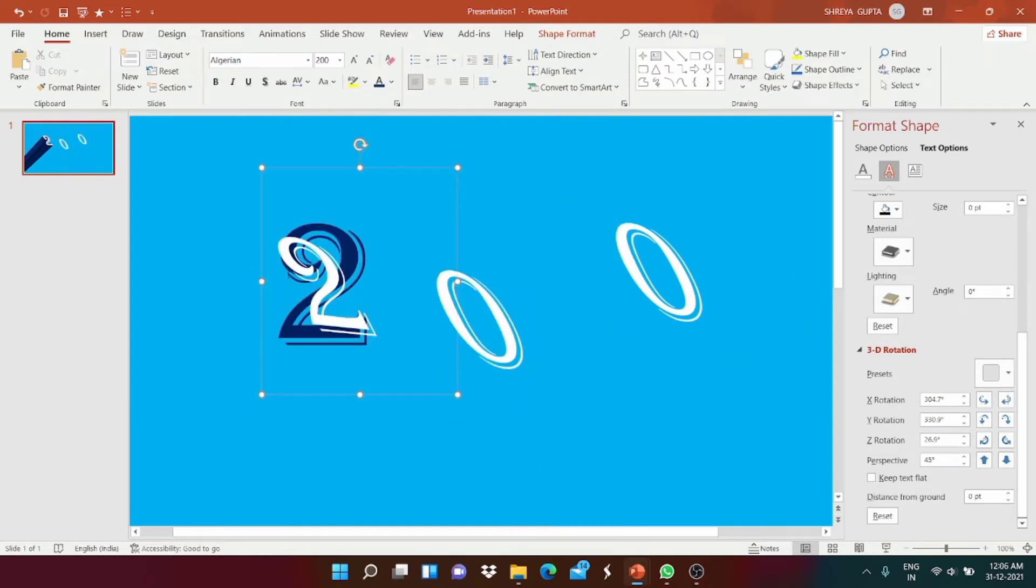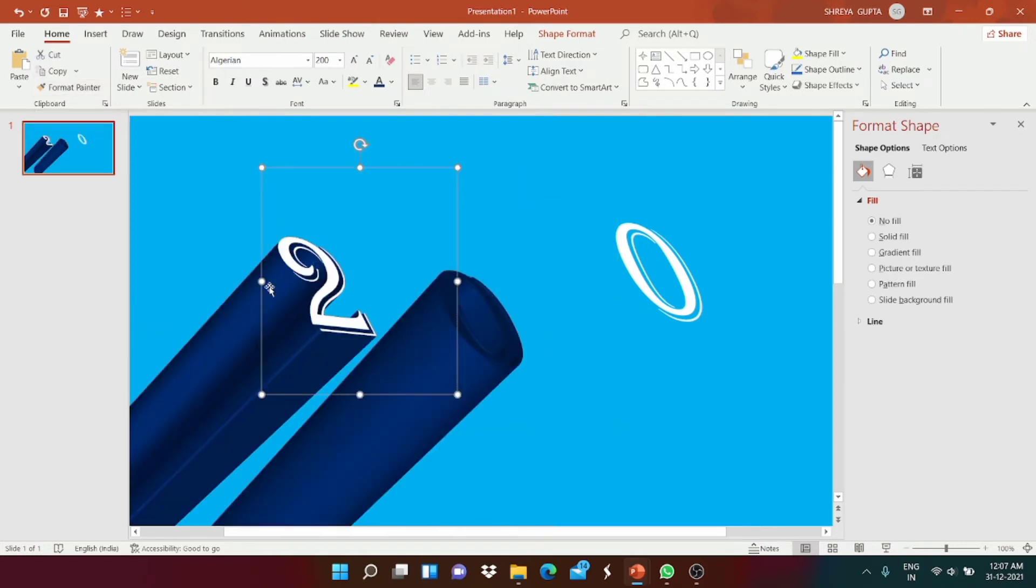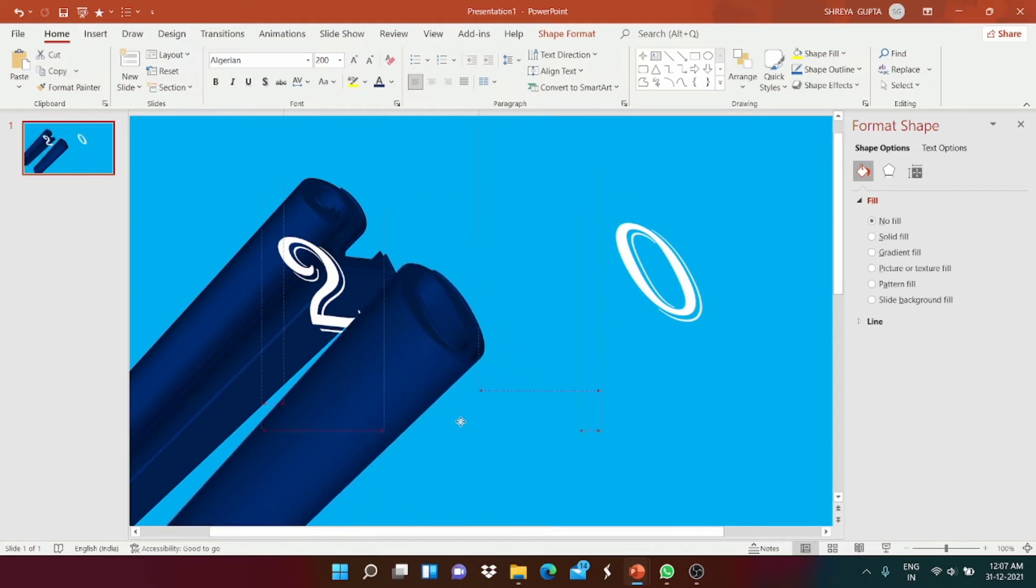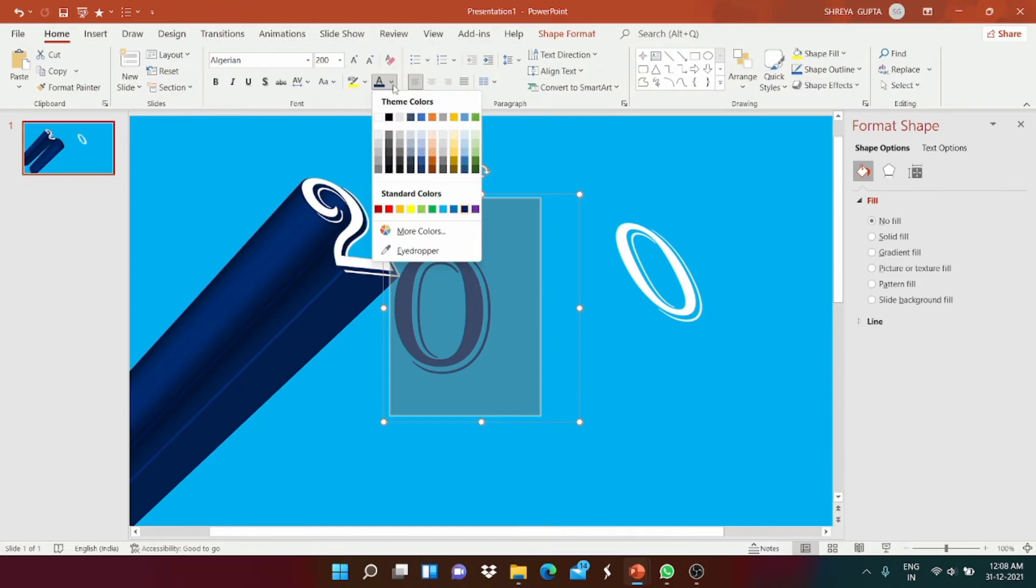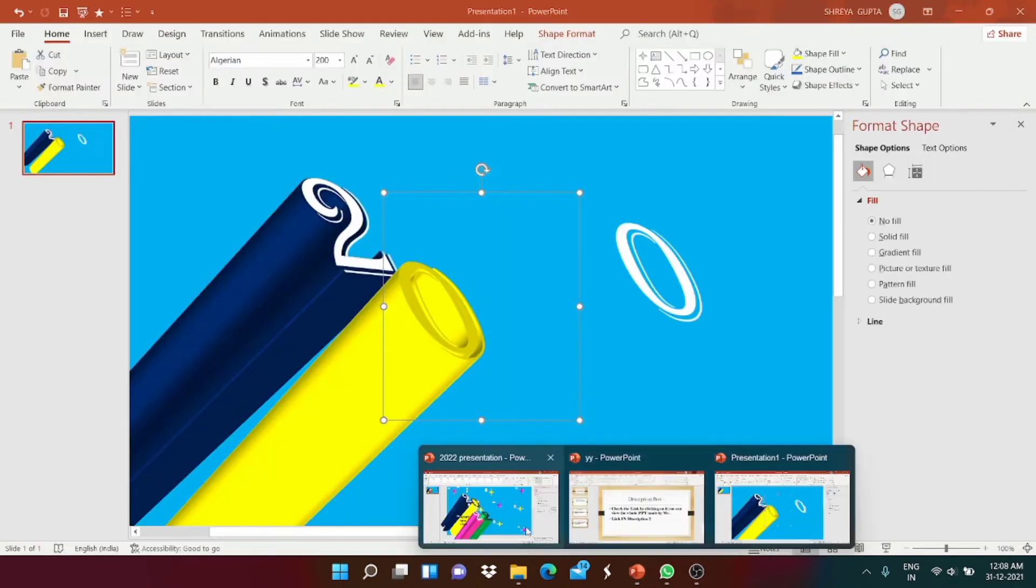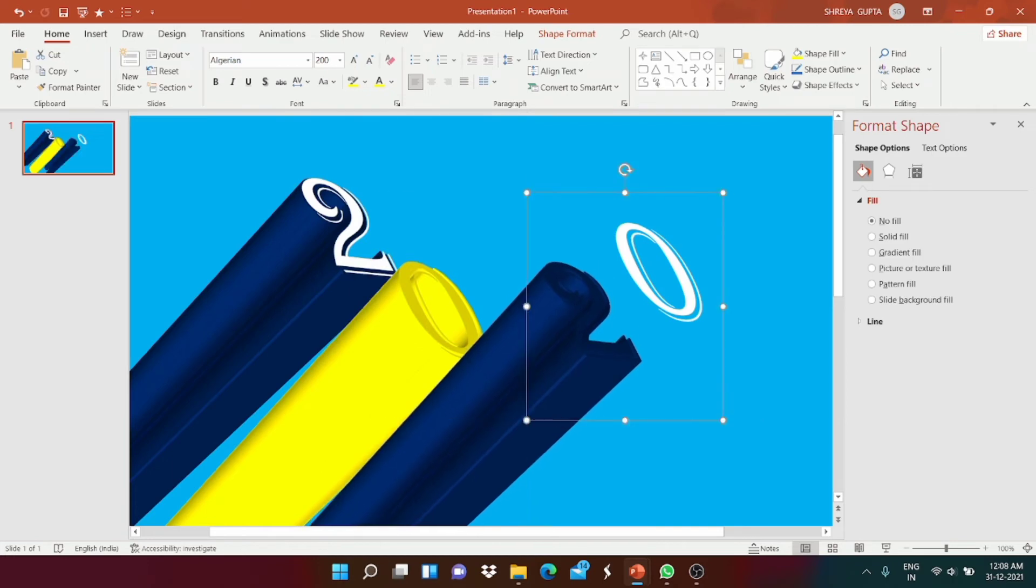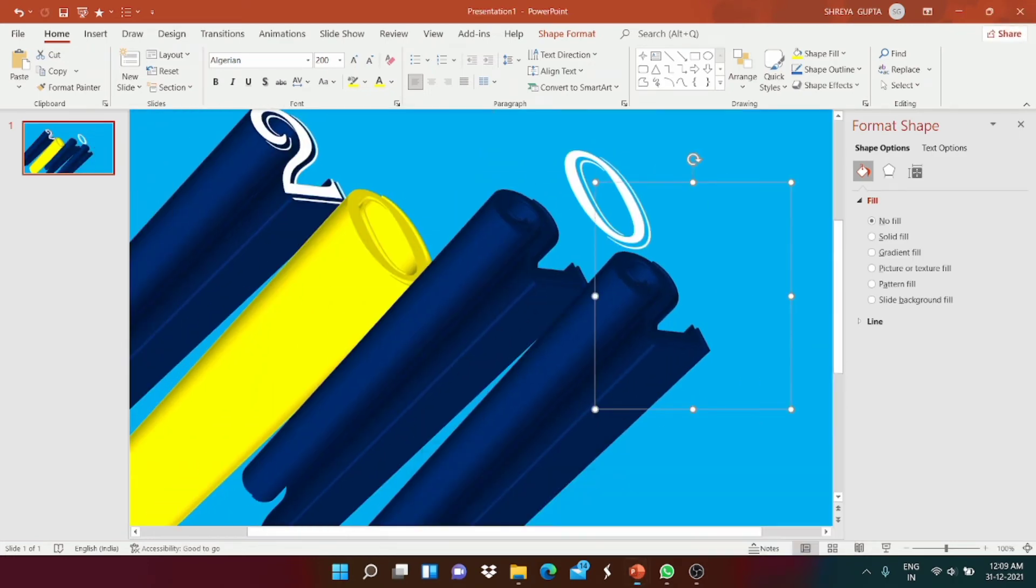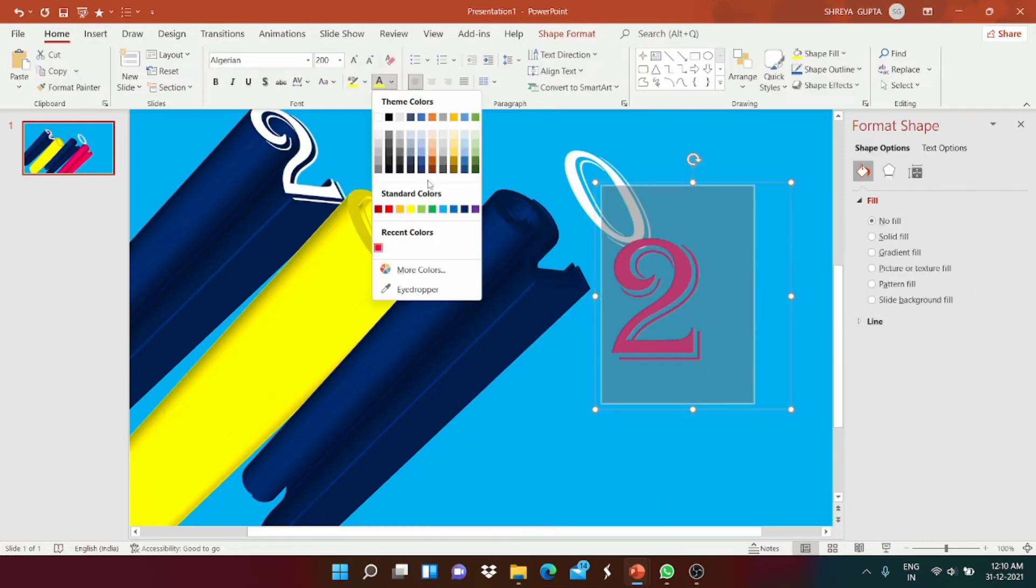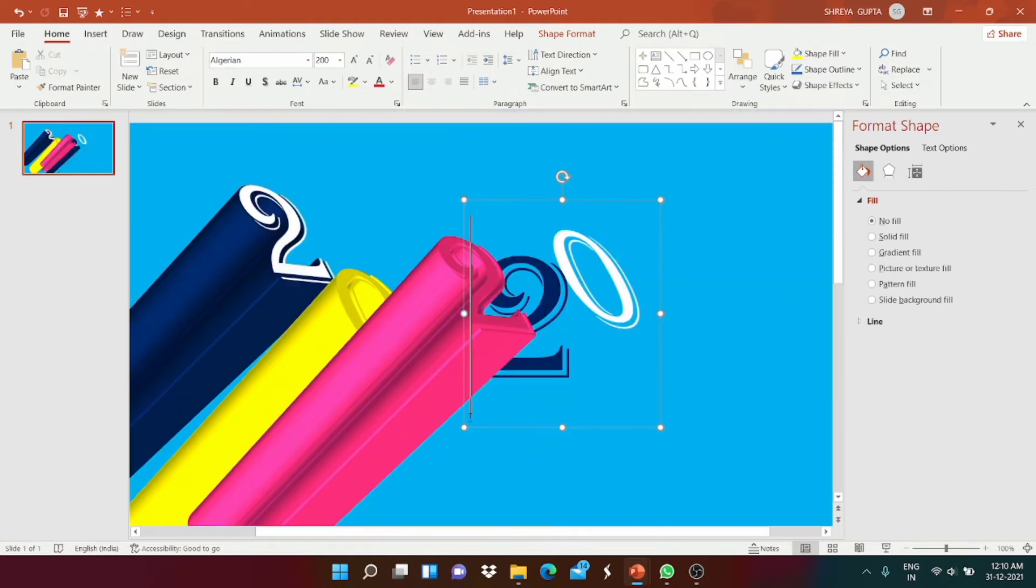Now we're gonna add a Control D for the same. As we took the color of the blue one 2, we're gonna copy from the 2 which I am showing, and then it becomes the same for the zero also. Then we're gonna change the color according to you - whatever color you want to choose.